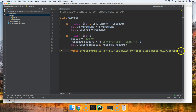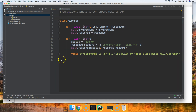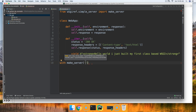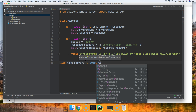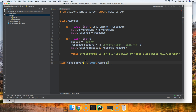Now we'll set up the server. This is our web app. The server is set up basically the same way as the function-based WSGI. We'll say: with make_server(...) passing the host as default, port 8000, and our app as WebApp, and we'll set the variable to server.